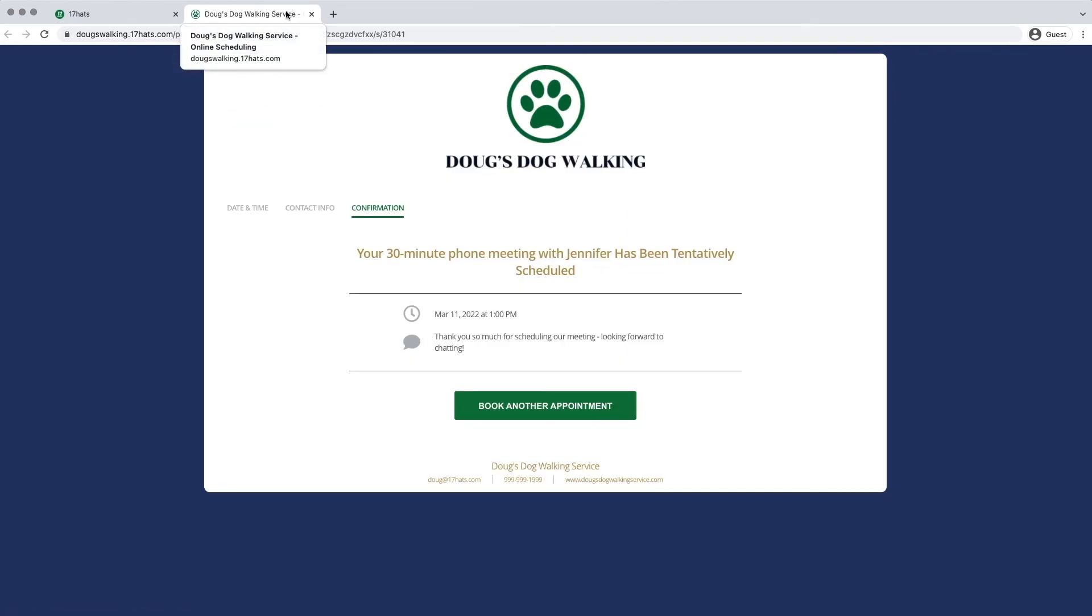This is how using Terms of Service with 17HAT's online scheduling can help you set expectations and make meetings run more smoothly.